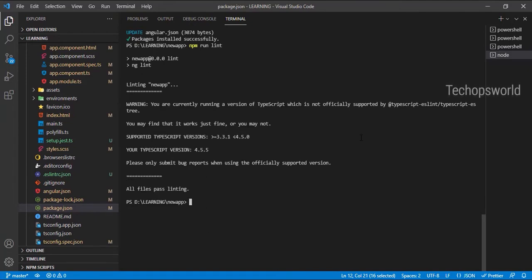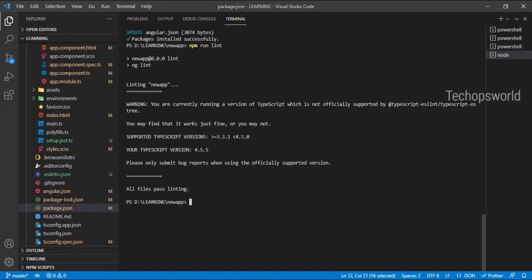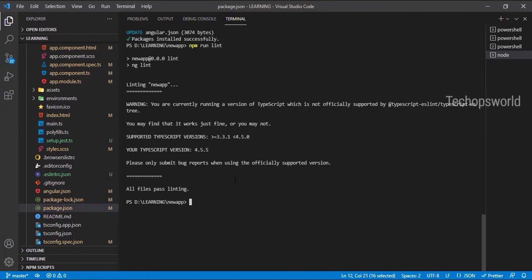Okay, so we don't have any linting issues. All our files pass linting. If you have any issues, the issues will be reported here. You can fix those issues and rerun linting.